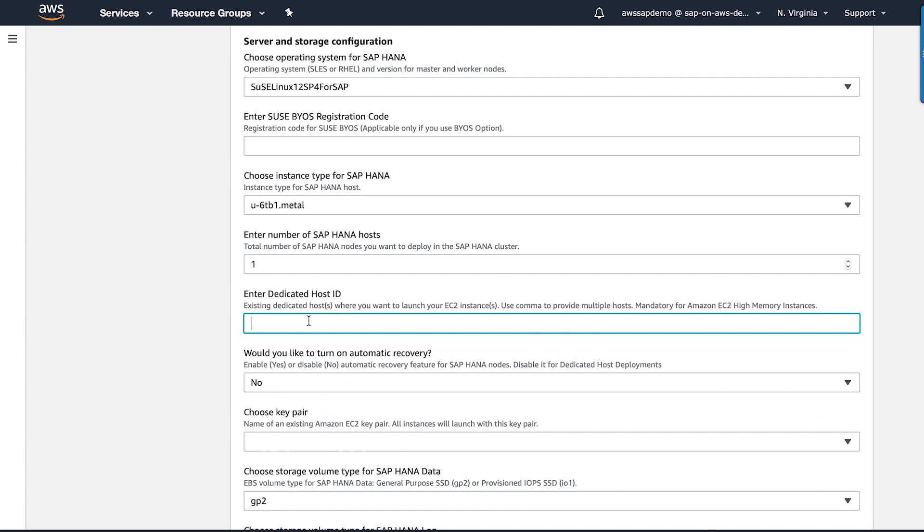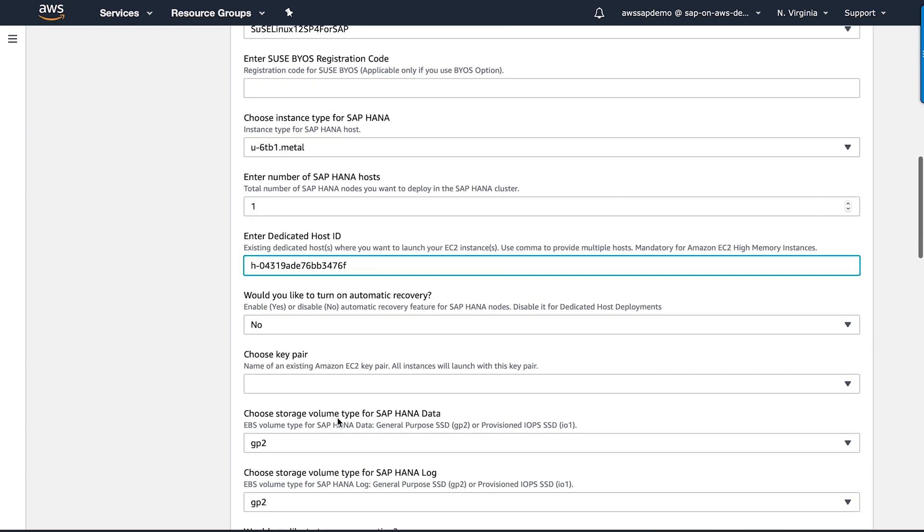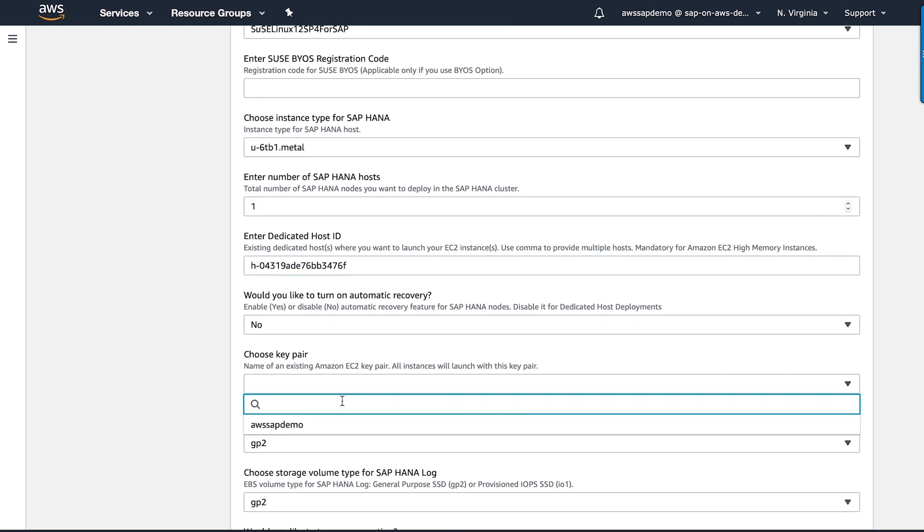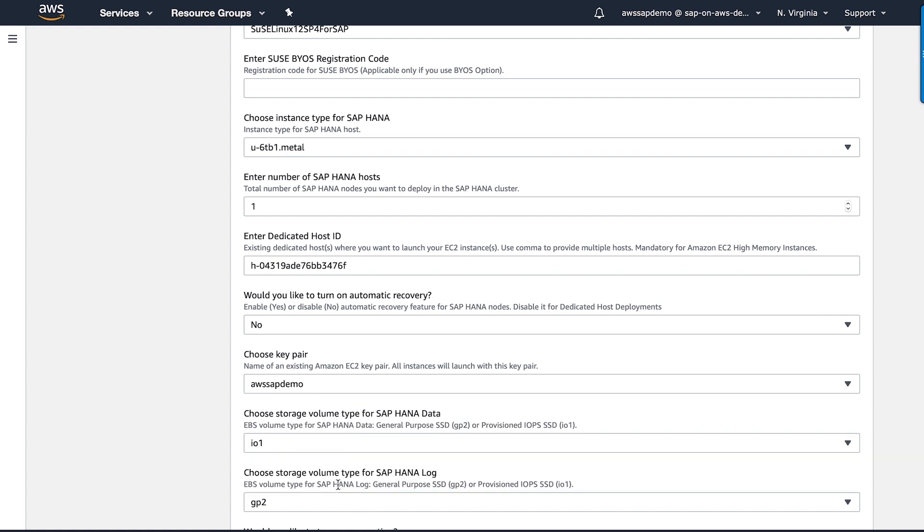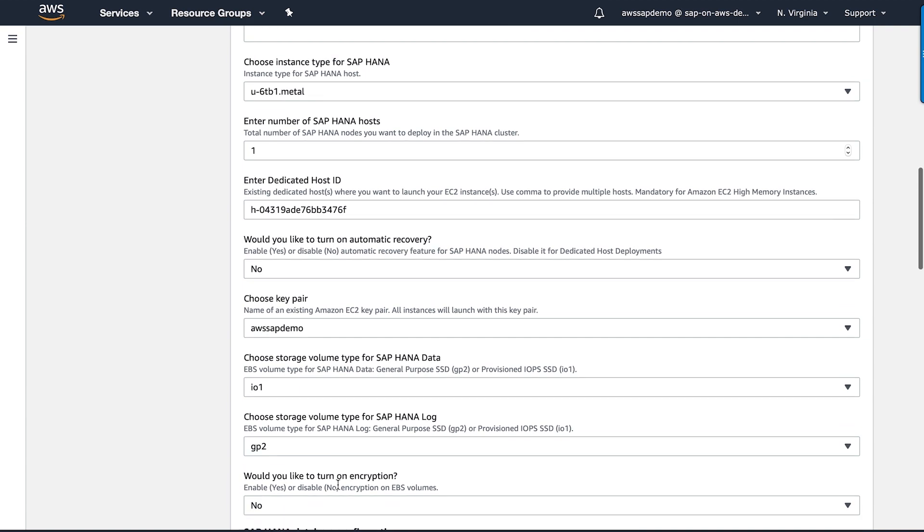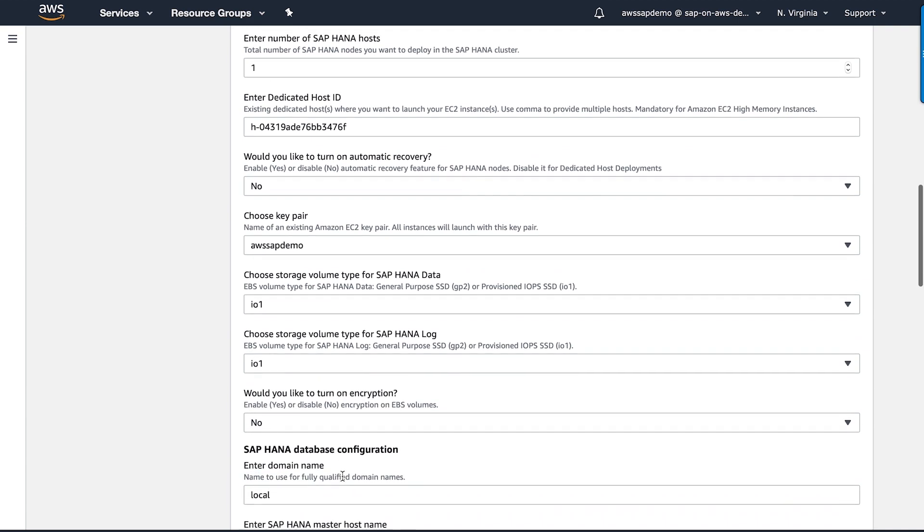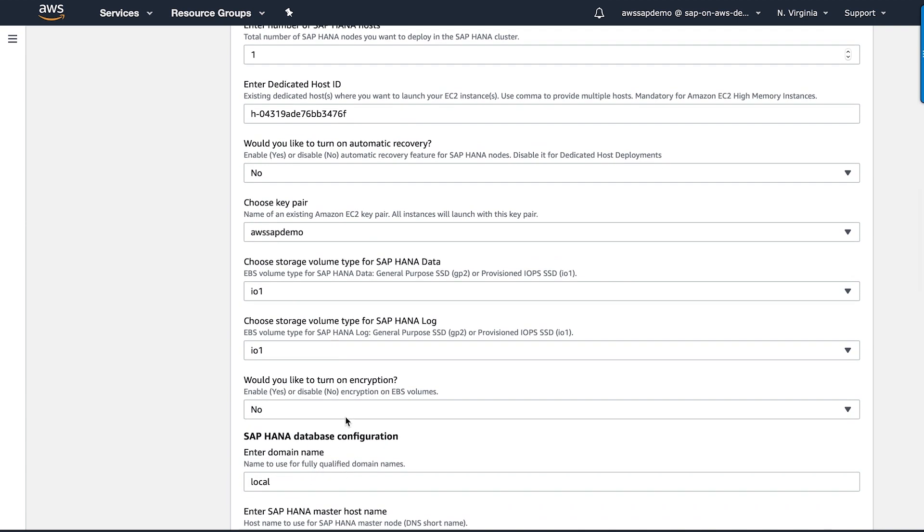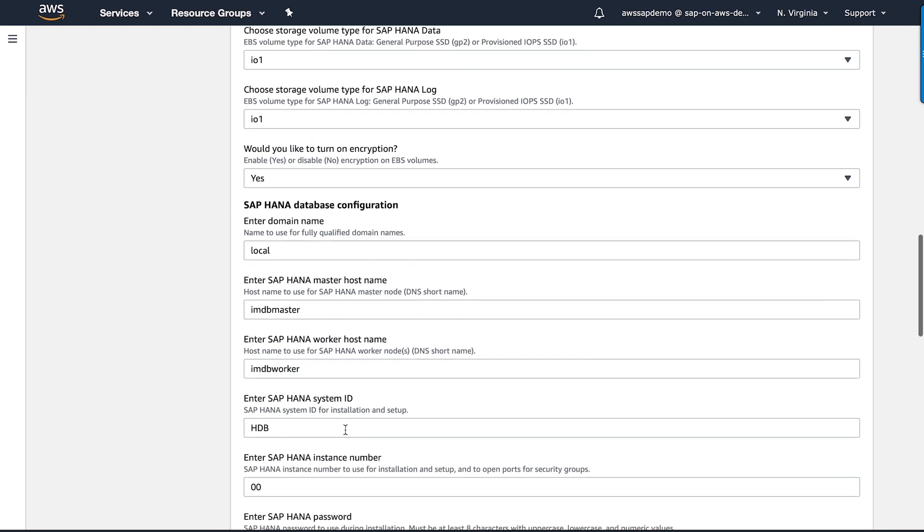I'm going to choose a key pair. Here, I have a choice to choose the type of EBS storage that I want to use for SAP HANA data and log. I'm going to go with IO1 for consistent high performance here. As a best practice, I'm going to encrypt my EBS volumes.